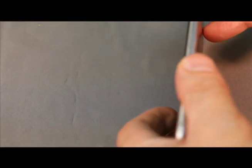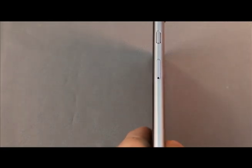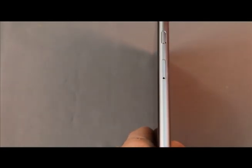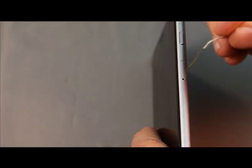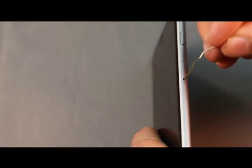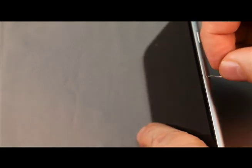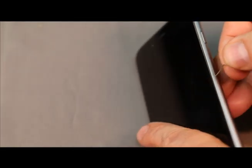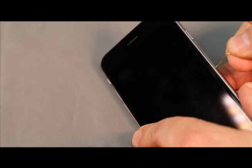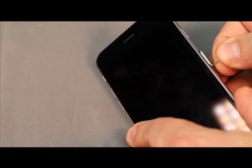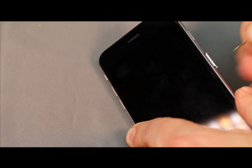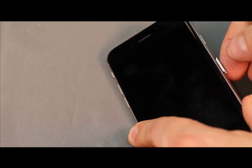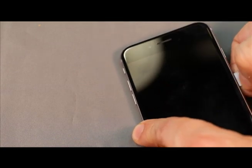You want to get a pin. On there there's a little slot with a SIM card in there. You just want to push that in and push it in until it pops out.